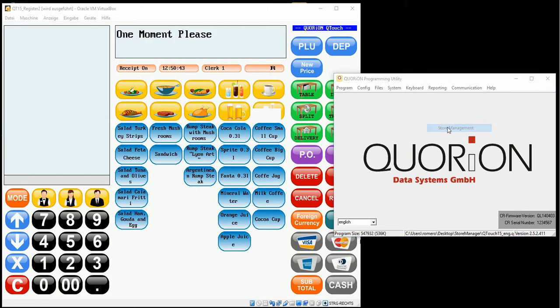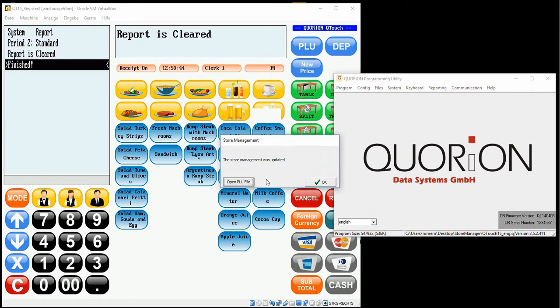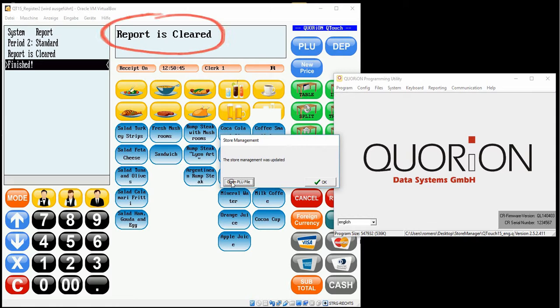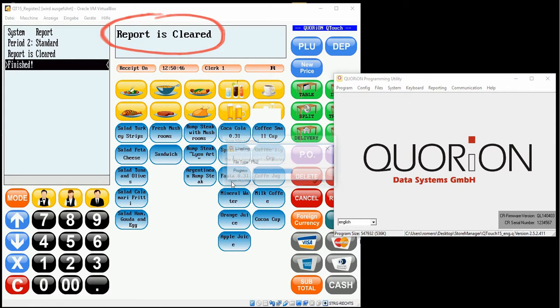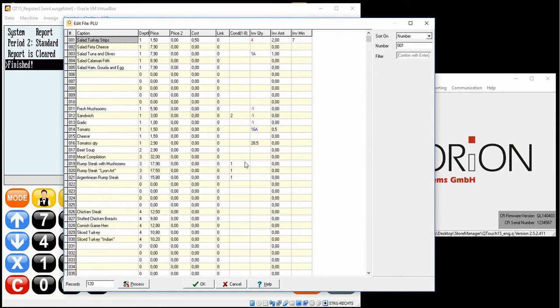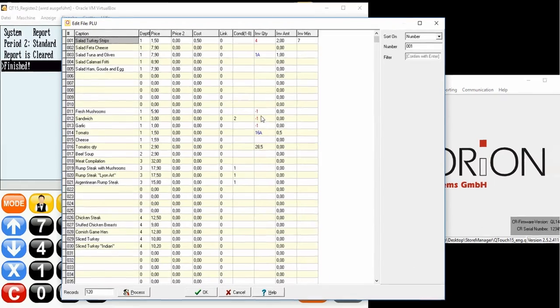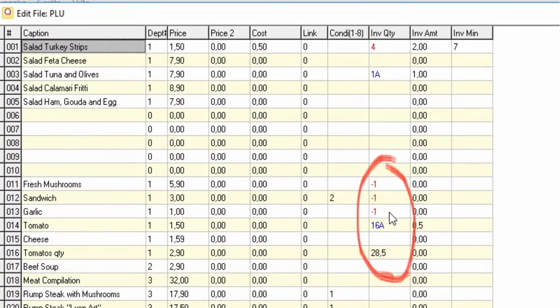We go to Report Store Management. And on the register screen will be displayed that the report has been cleared. Unlike in this case, it has been modified the stock.